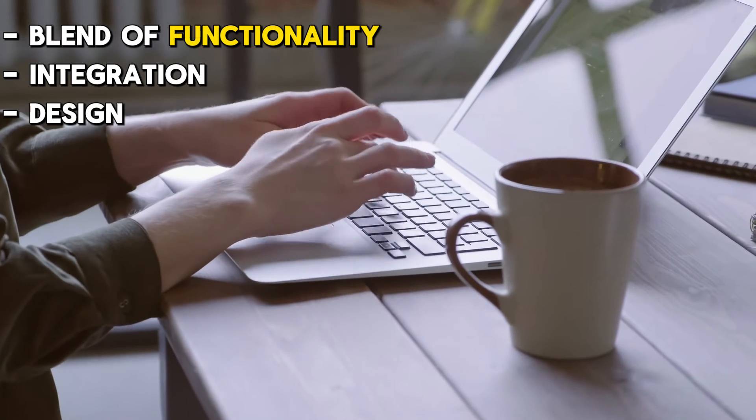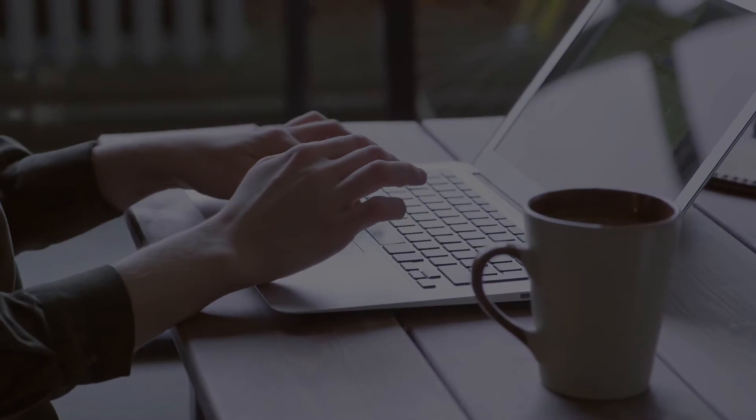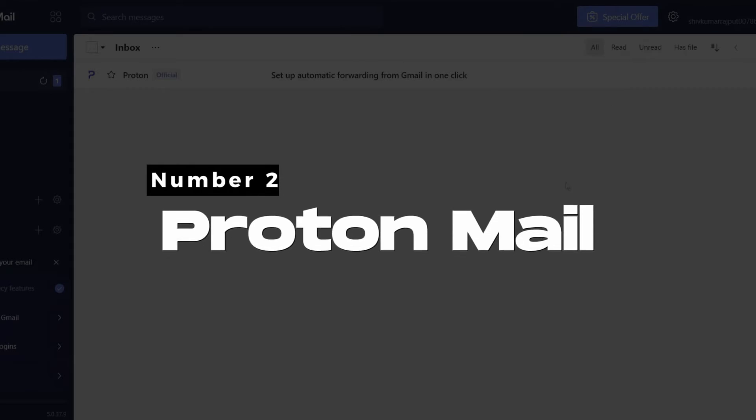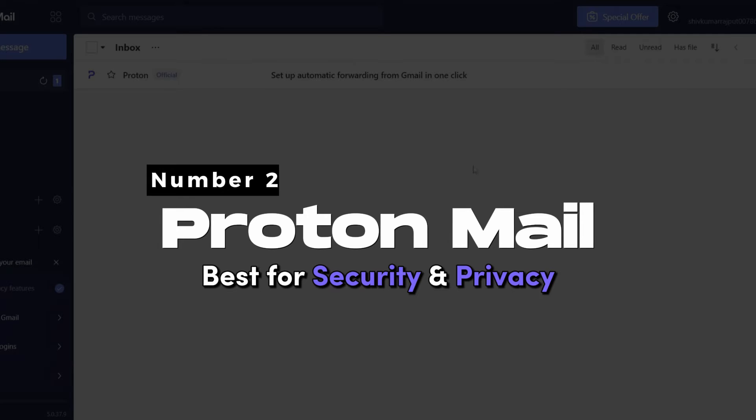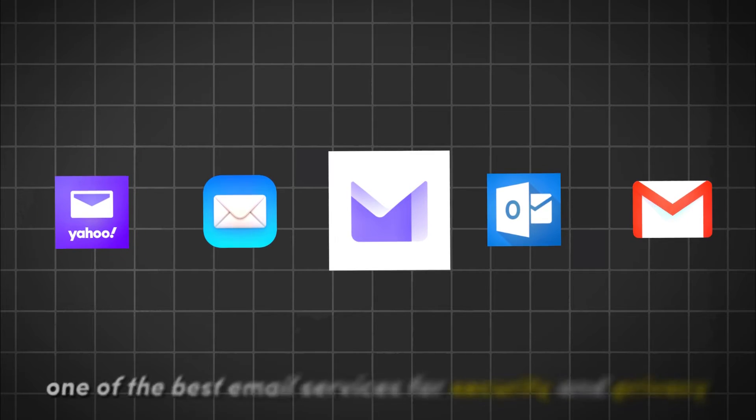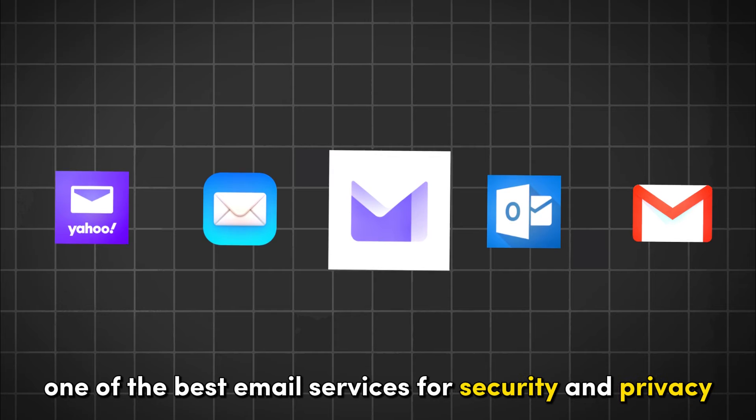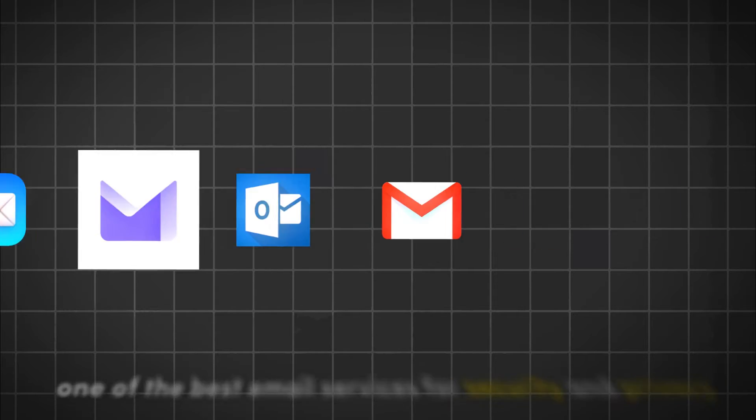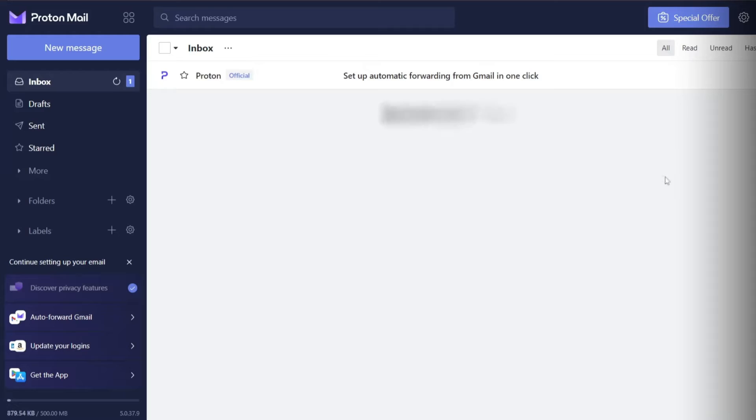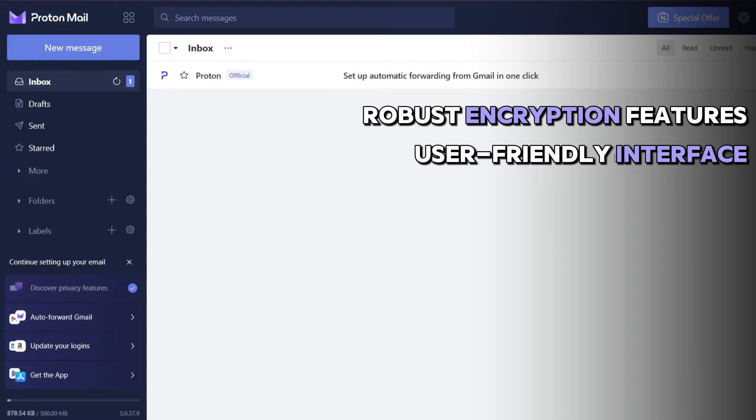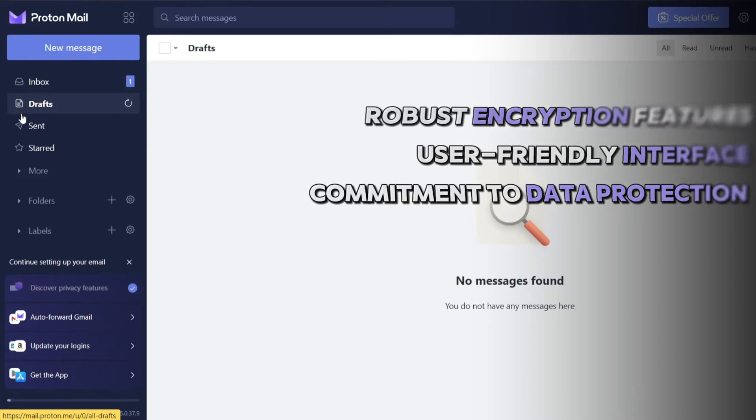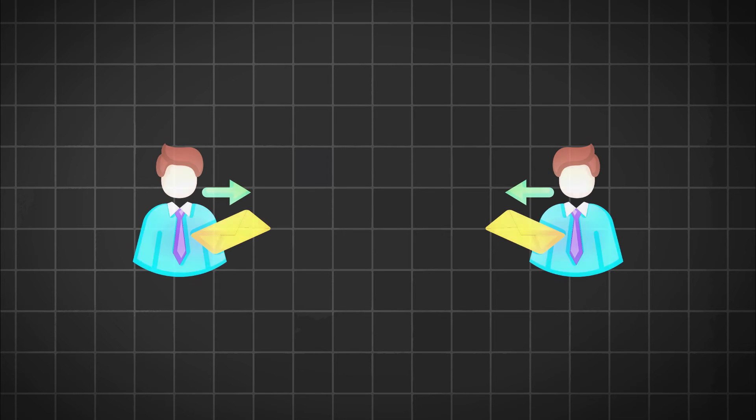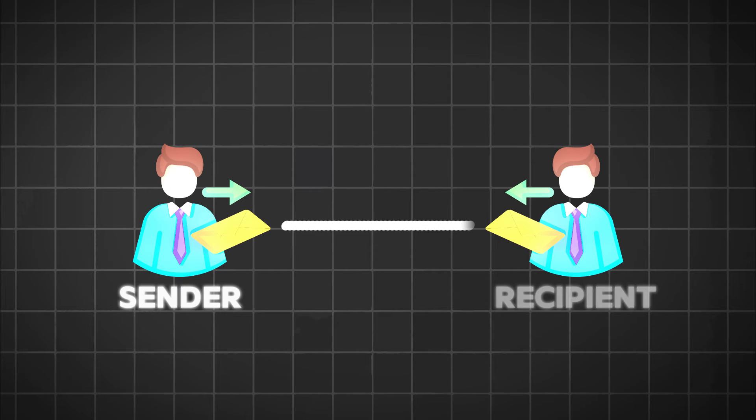Number two: Proton Mail, best for security and privacy. Proton Mail is widely regarded as one of the best email services for security and privacy due to its robust encryption features, user-friendly interface, and commitment to data protection. Proton Mail offers end-to-end encryption, meaning only the sender and recipient can read the messages.